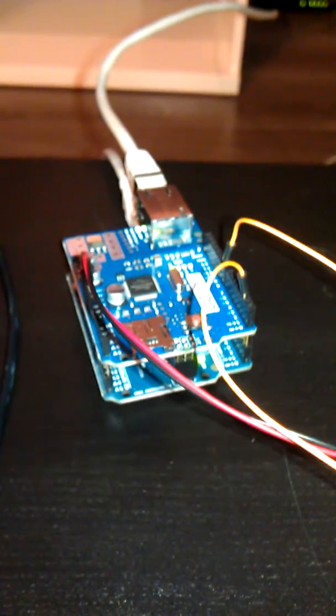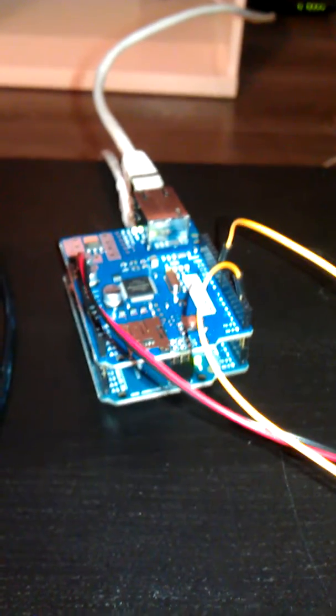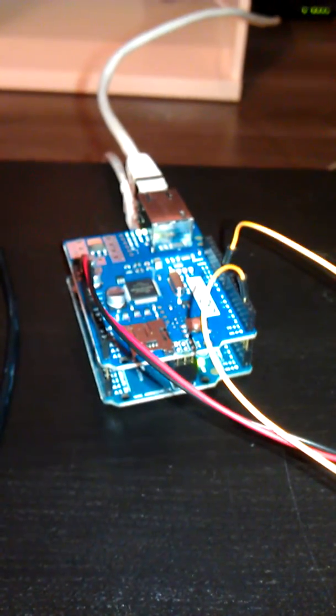We've hooked up the Ethernet shield to the Arduino. The Ethernet shield connects the Arduino to the router. That way it can communicate with the internet, so we can send tweets without a laptop connected.